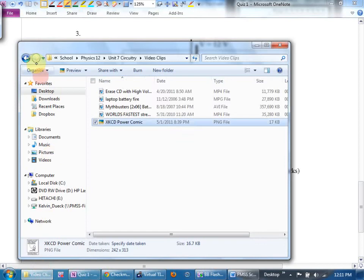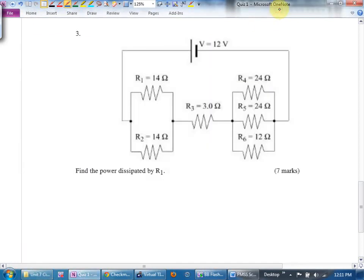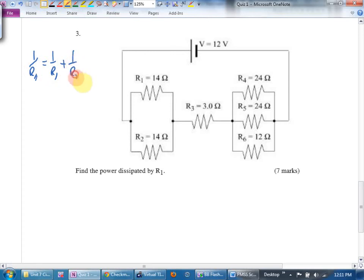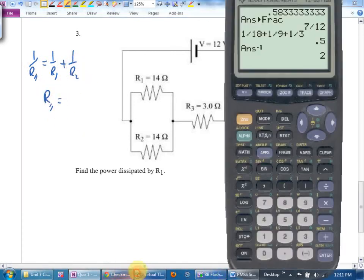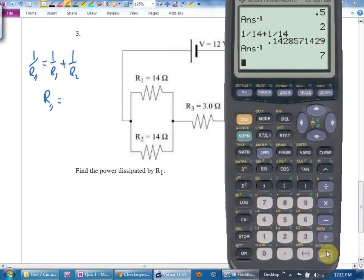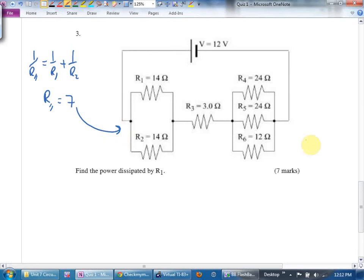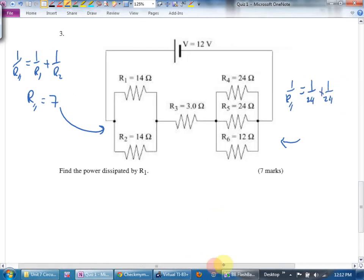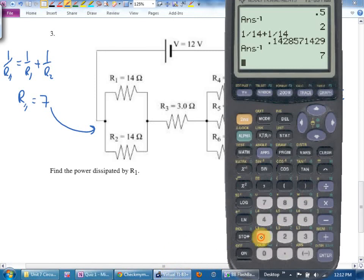Number three: find the power dissipated by R1. Have they told me two things anywhere? No. Do I know I_total? No. So I need to rewrite this. There are two separate parallel circuits. First: one over R_parallel equals one over R1 plus one over R2, which is one over 14 plus one over 14 — that gives seven ohms. The second group: one over R_parallel equals one over 24 plus one over 24 plus one over 12, giving one over six, so R_parallel equals six ohms.